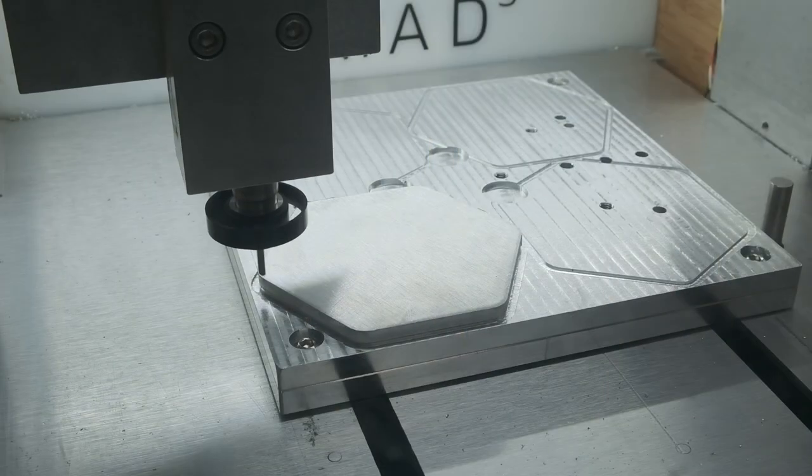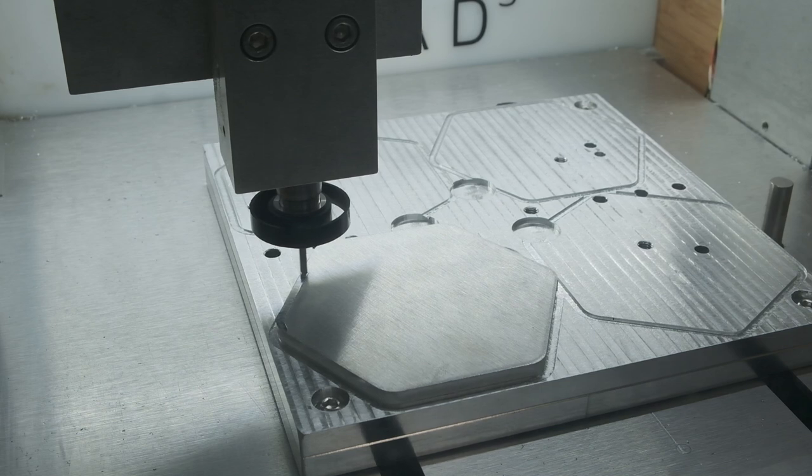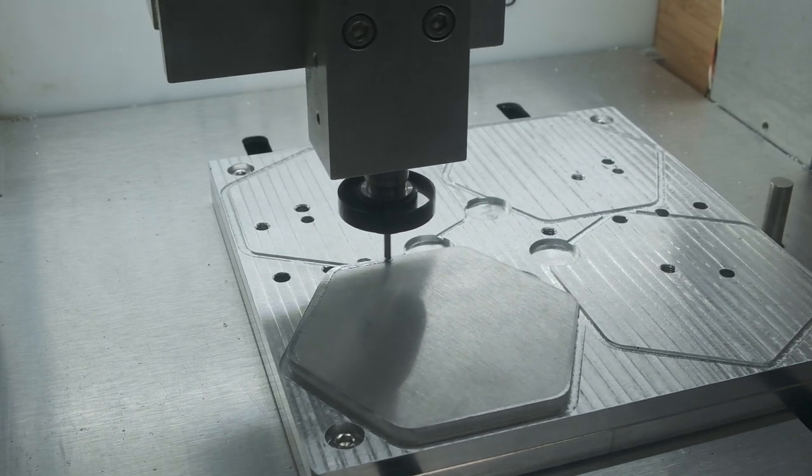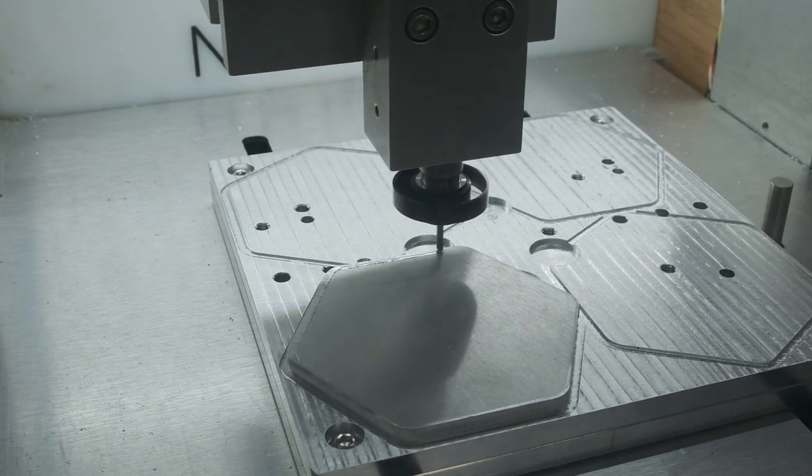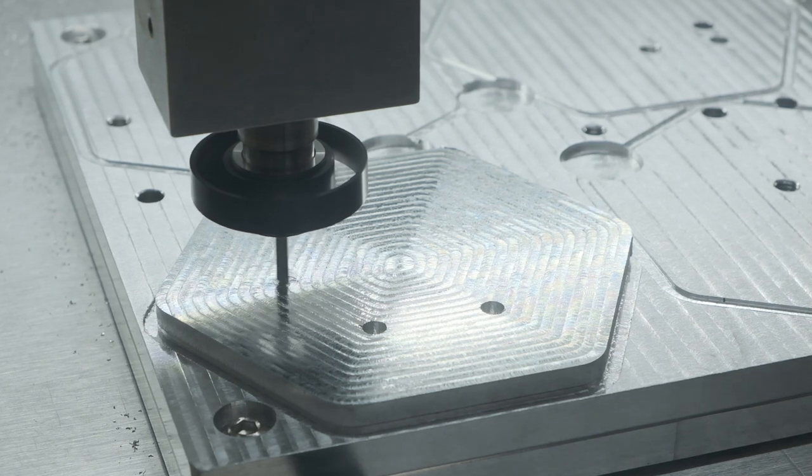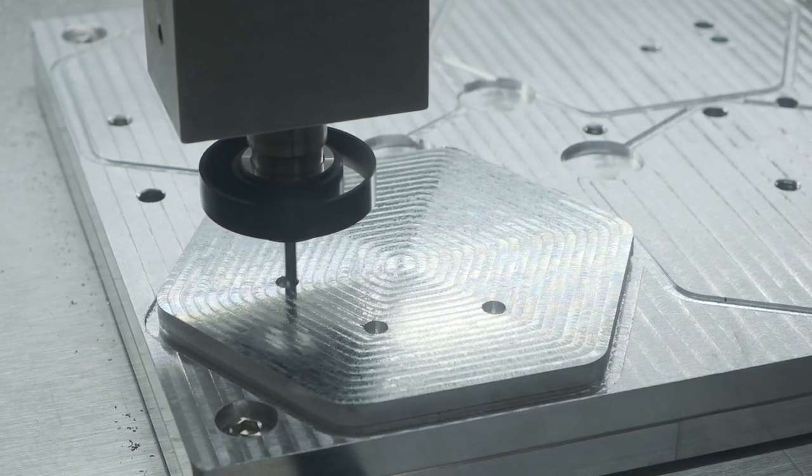The Nomad 3 is a compact desktop CNC that I sometimes use for prototyping and even light duty production. It's a nimble, precise machine, but with relatively low power.